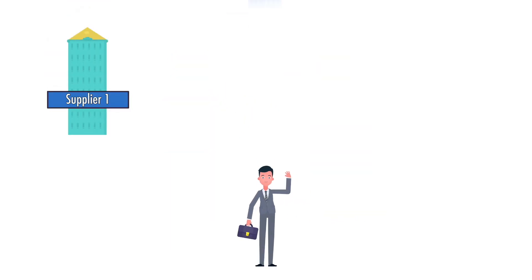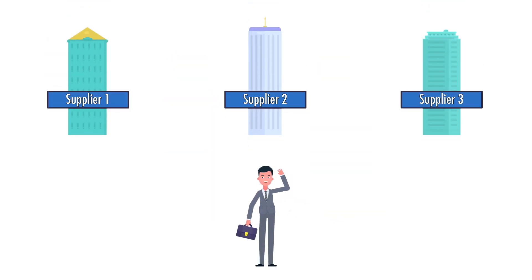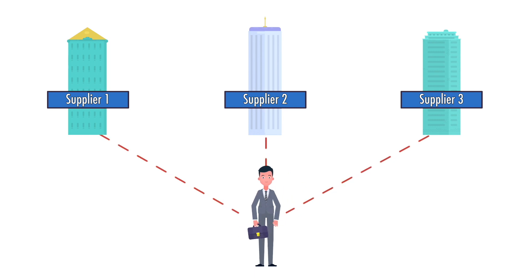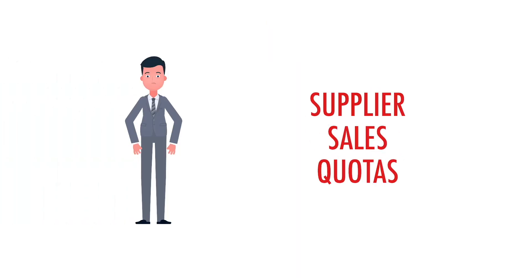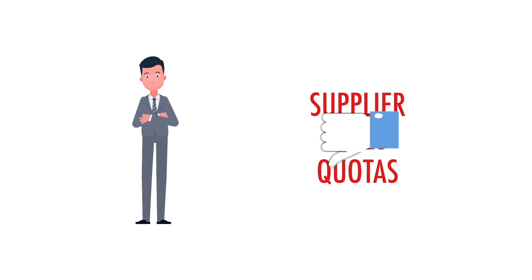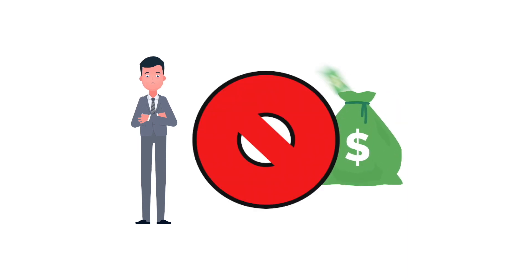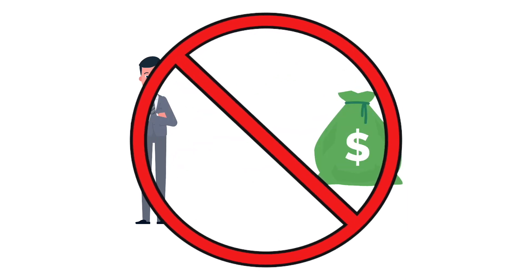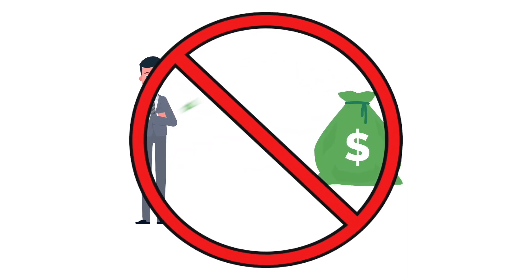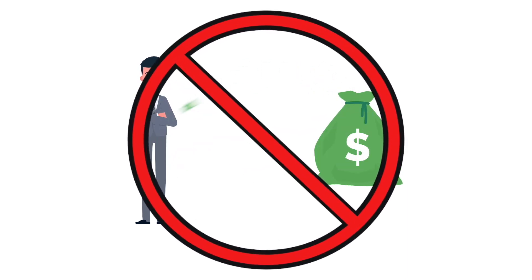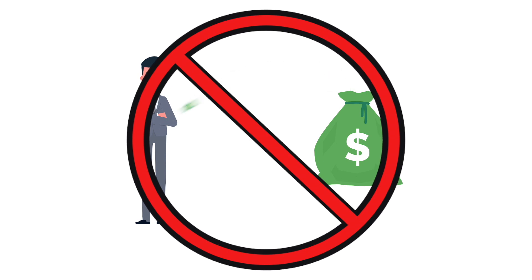You'll gain access to multiple pre-qualified suppliers without negotiating contracts with any of them. These technology advisors aren't required to meet supplier sales quotas, meaning they provide you truly unbiased, best-fit recommendations, not just the ones that'll pad their pockets like a supplier salesperson might.